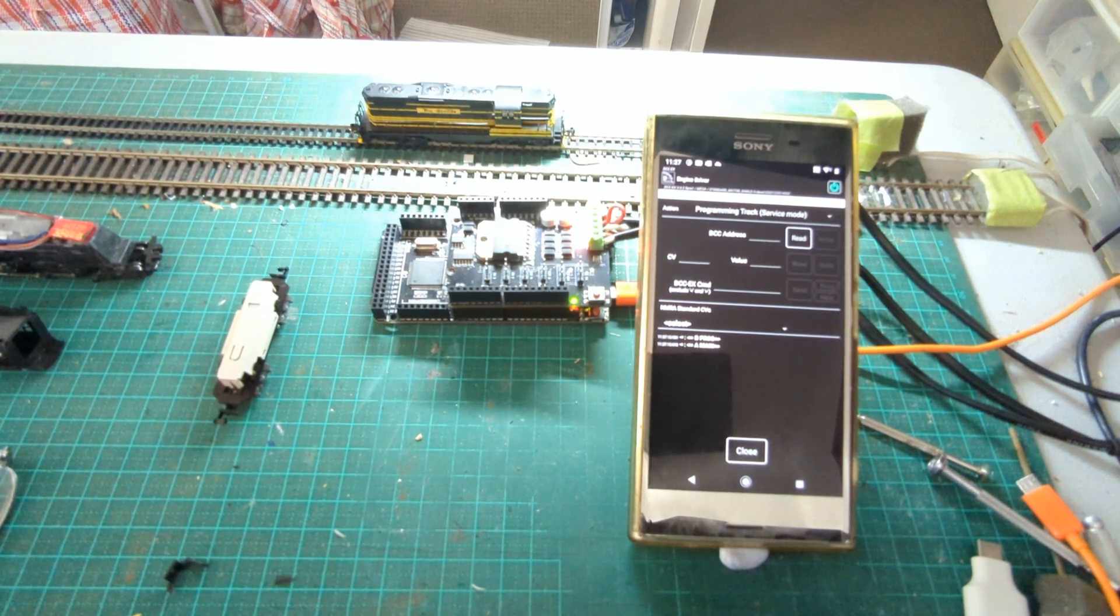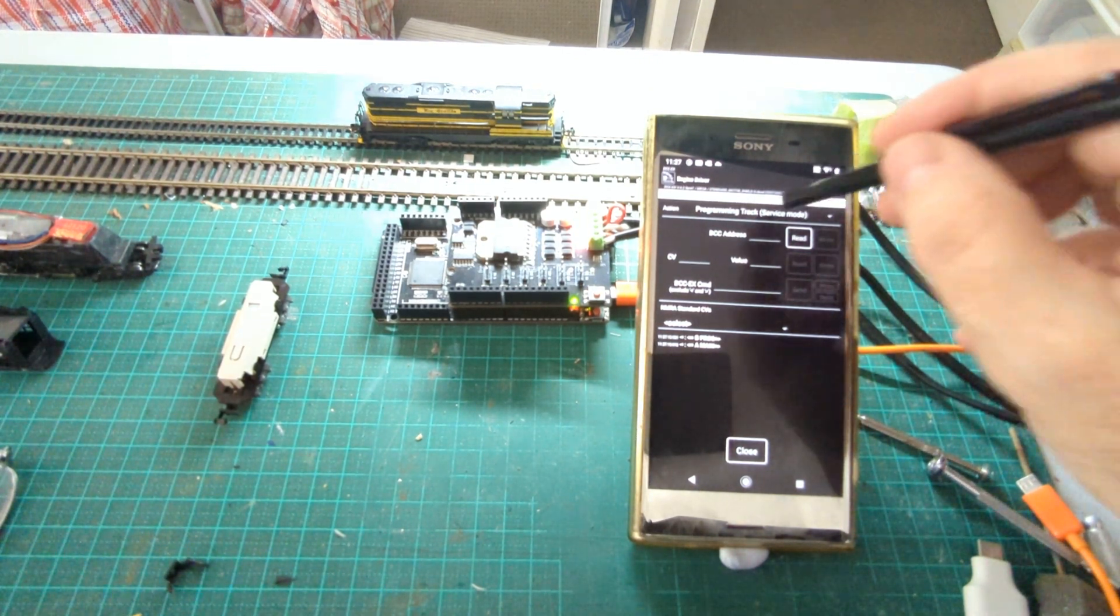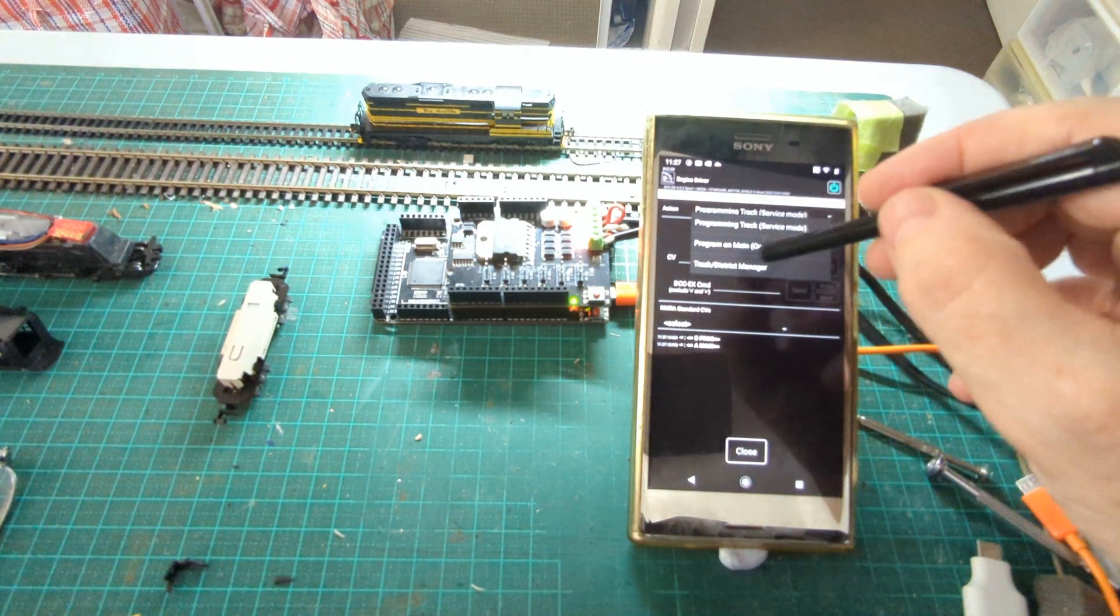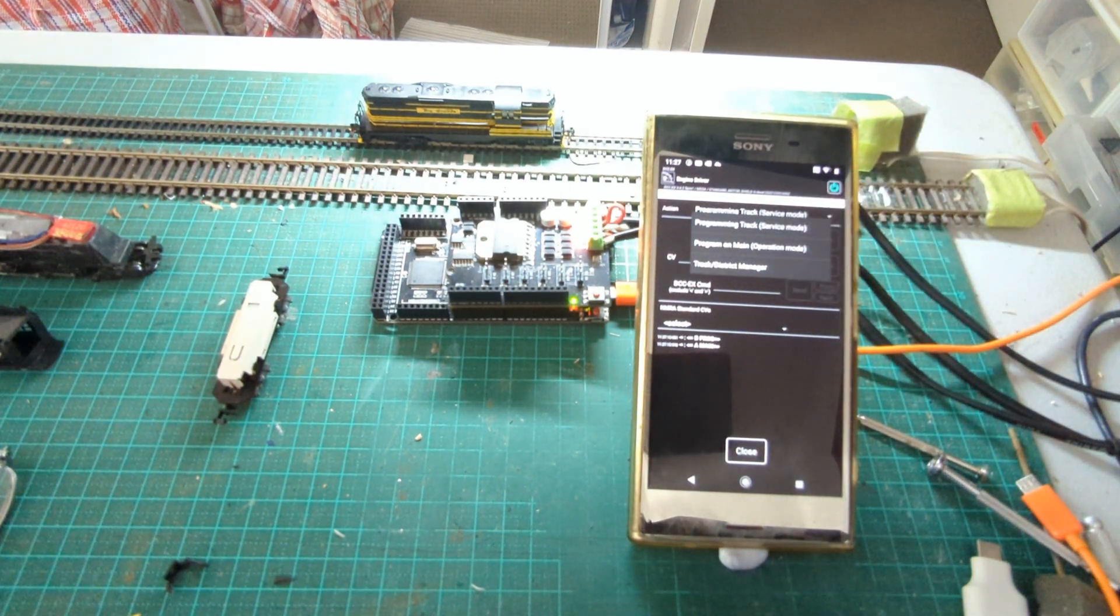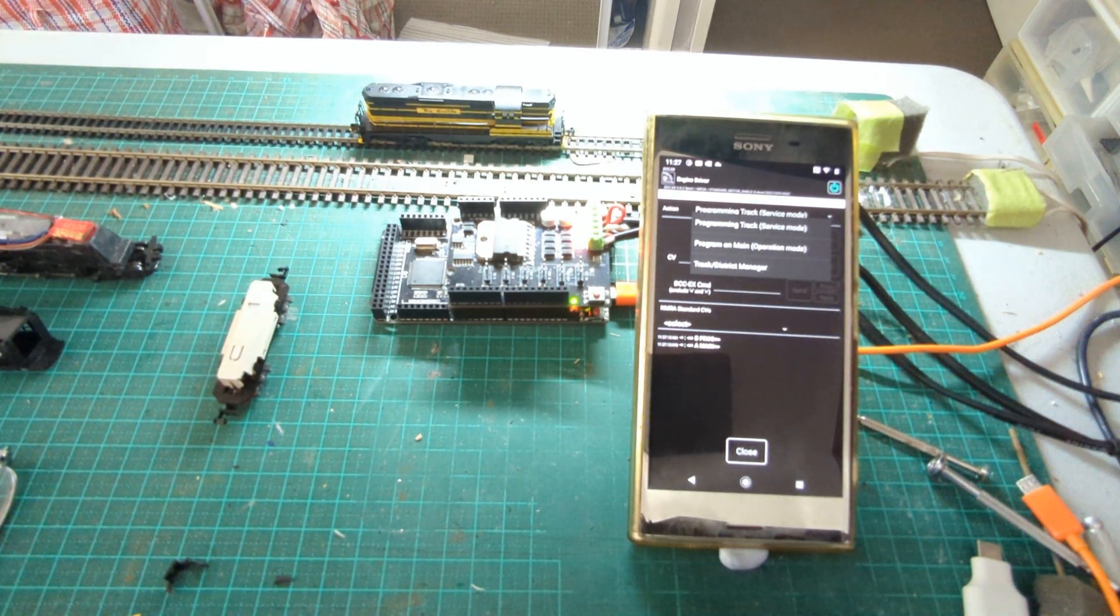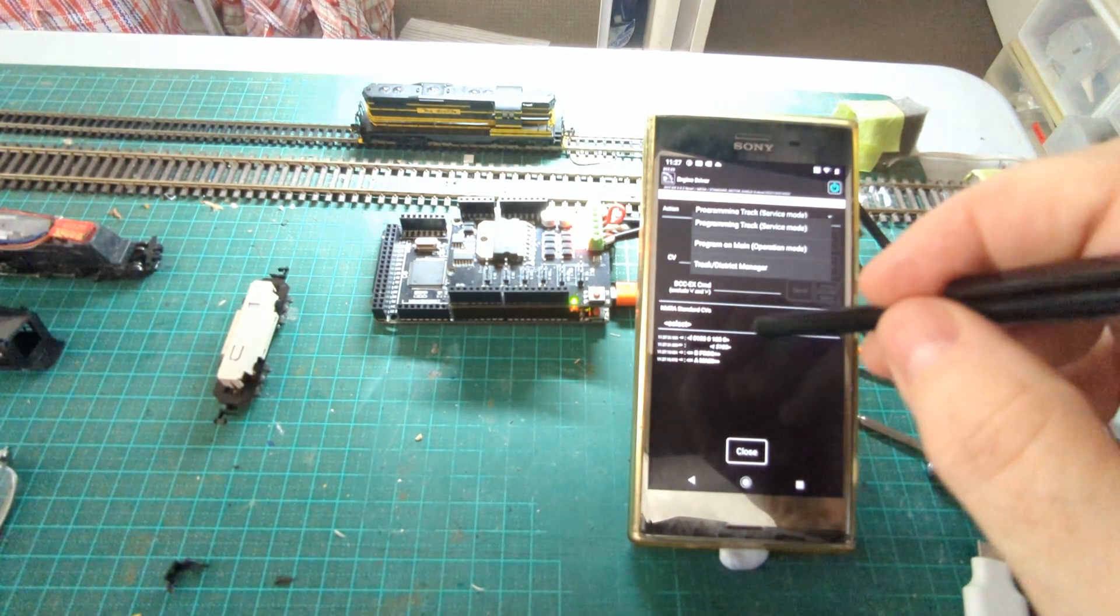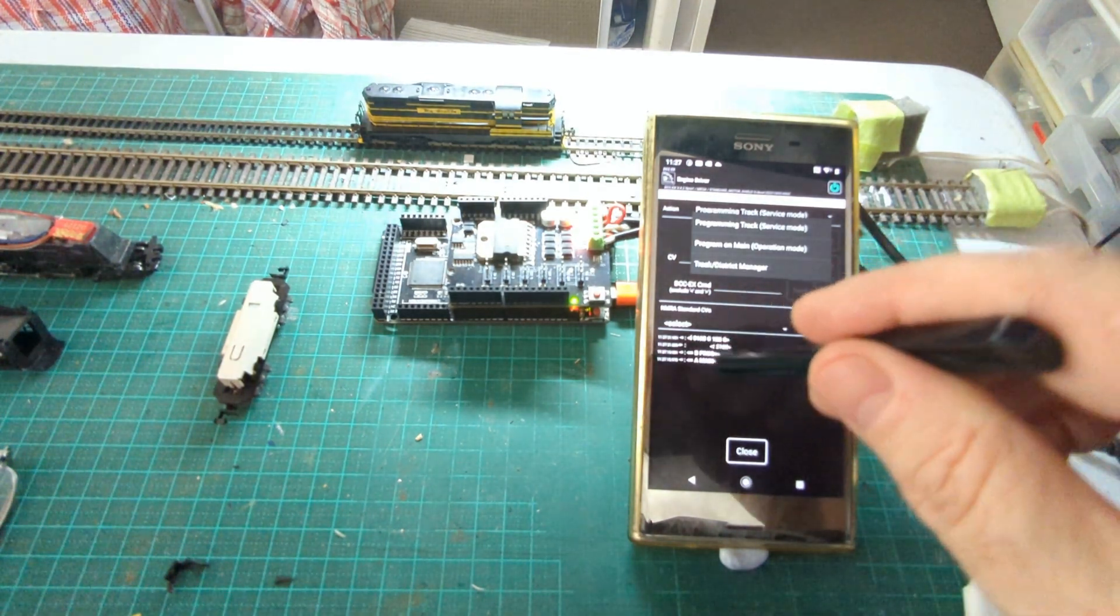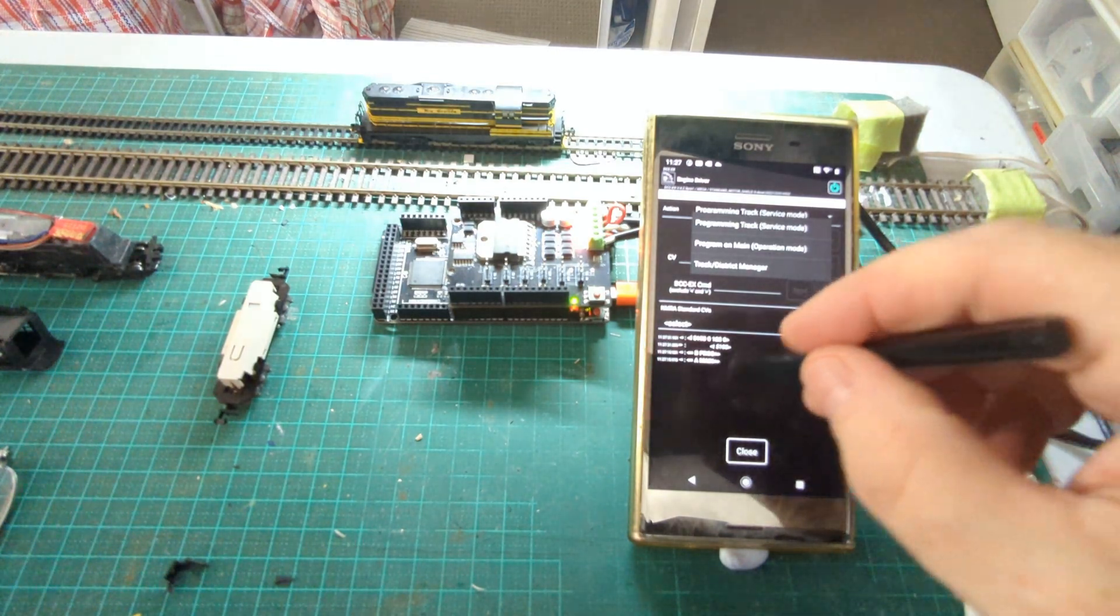That takes me to a new screen. On that screen I've got three options: one's using the programming track, one's using programming on the main, and then the final one is the track and district manager. That feature is only available at the moment if you're using one of the development versions of DCC-EX command station, but that will become part of the production release shortly.